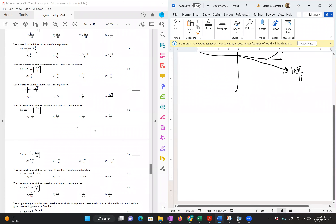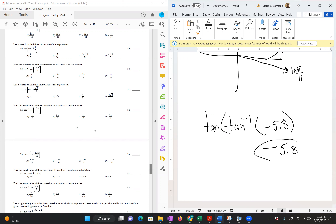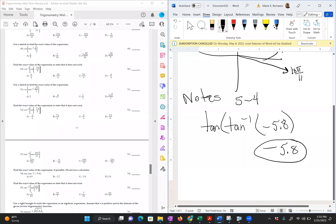For problem 54, we have tan of tan-inverse of negative 5.8. This should yield negative 5.8 — and that goes back to the notes from section 5-7, the last section notes we did. I'll refer you back to your notes in 5-7.